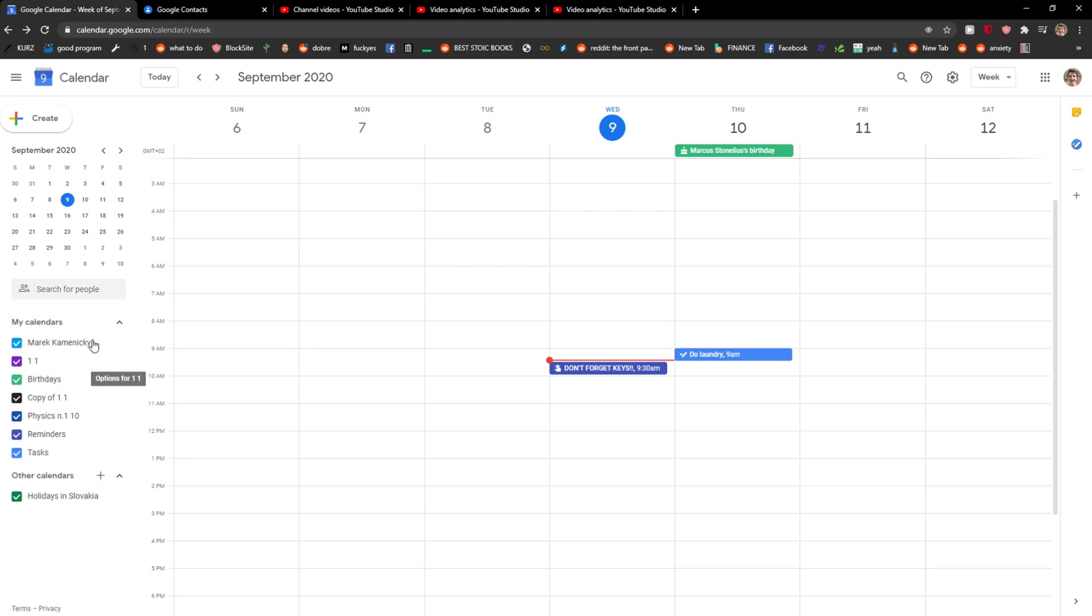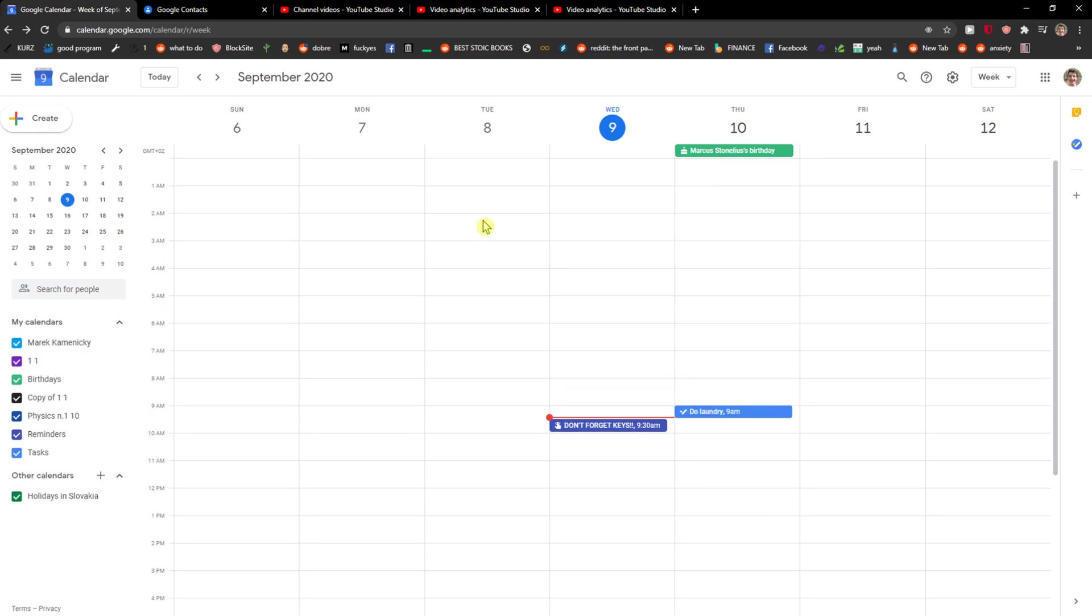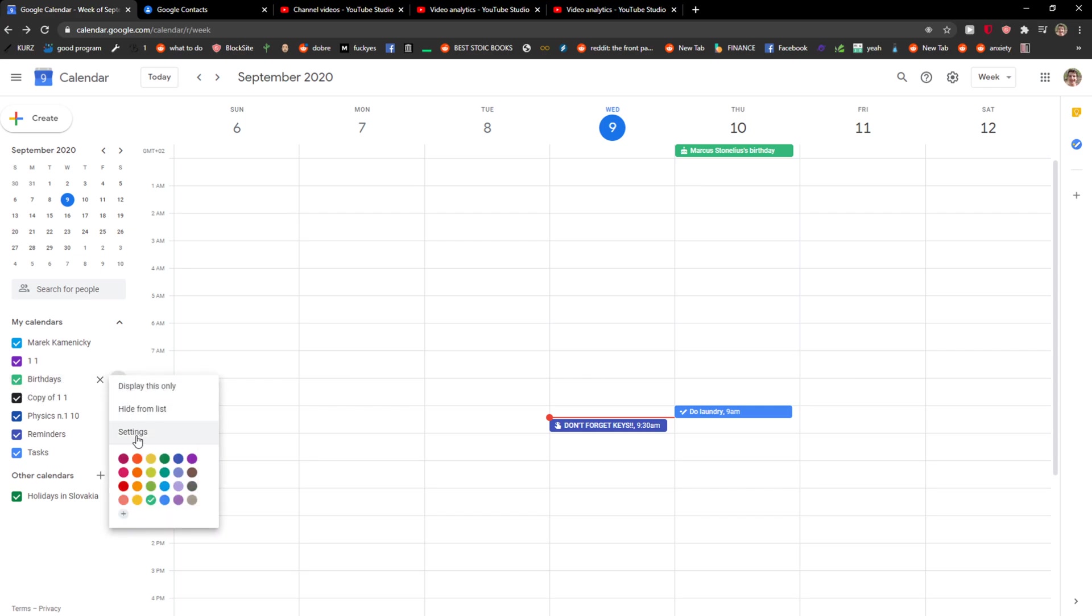You want to go to 'My Calendars' right here on the left side and you're gonna see the birthday, and the birthday is green. So what I'm going to do is go to options for birthday.